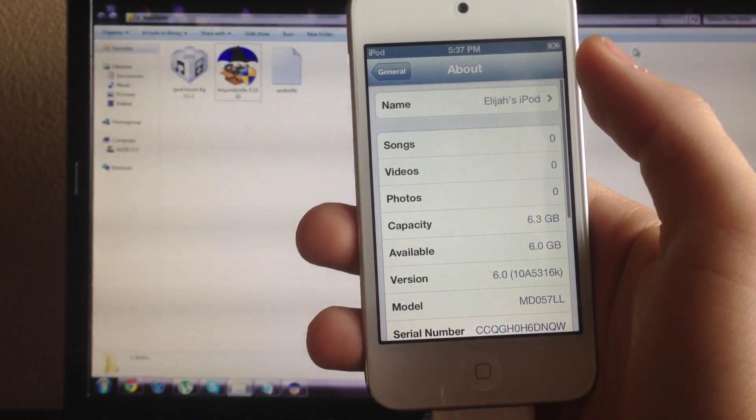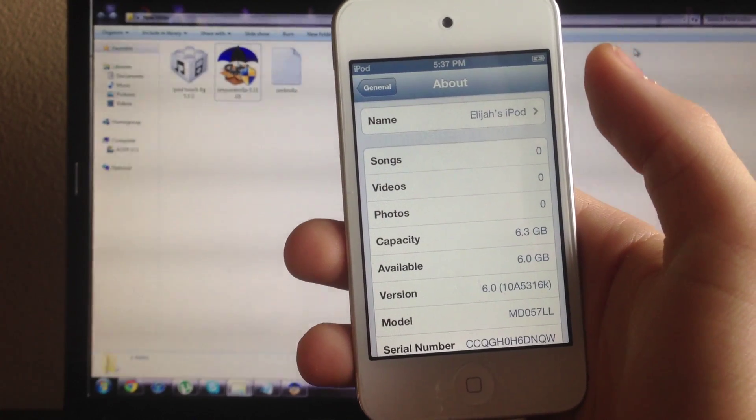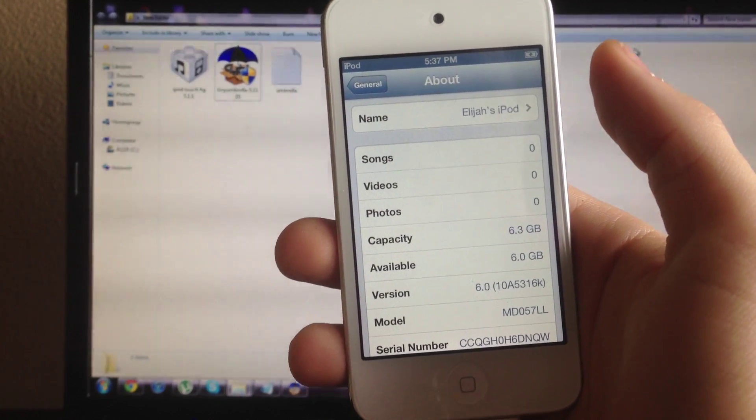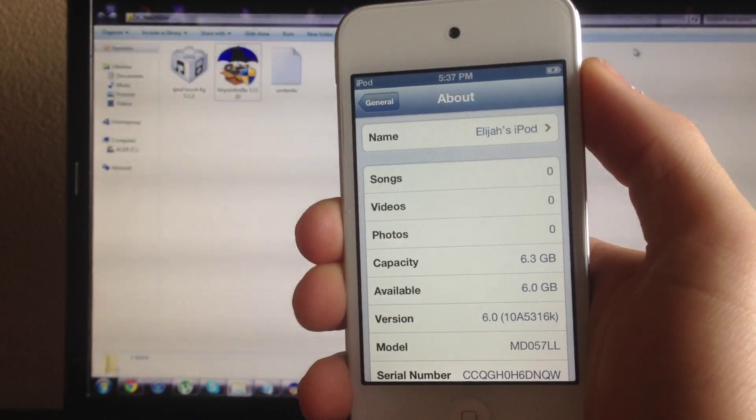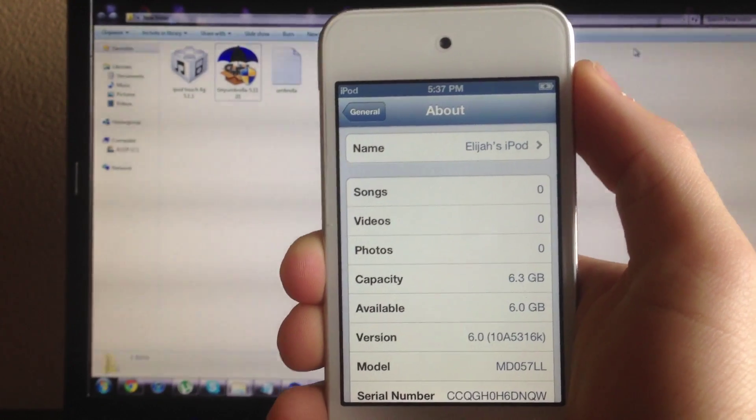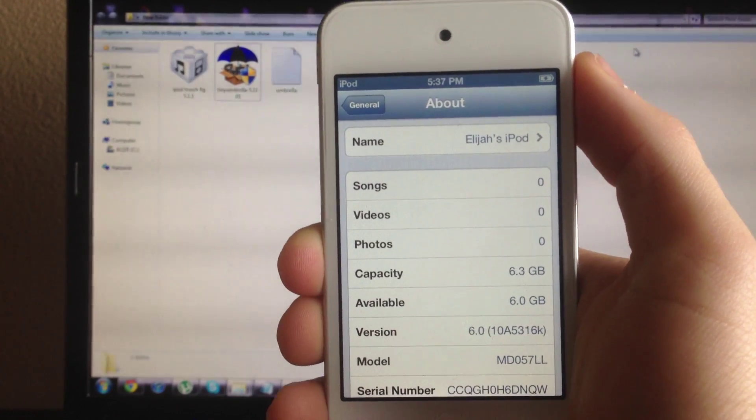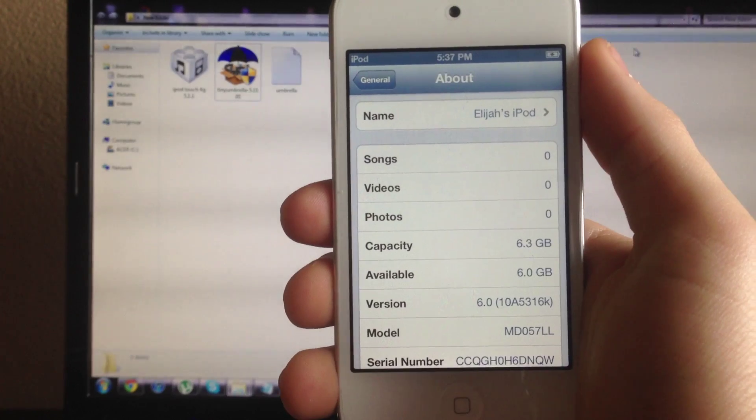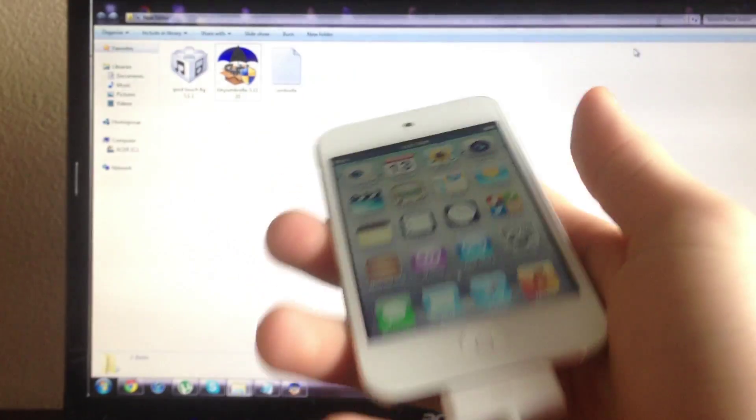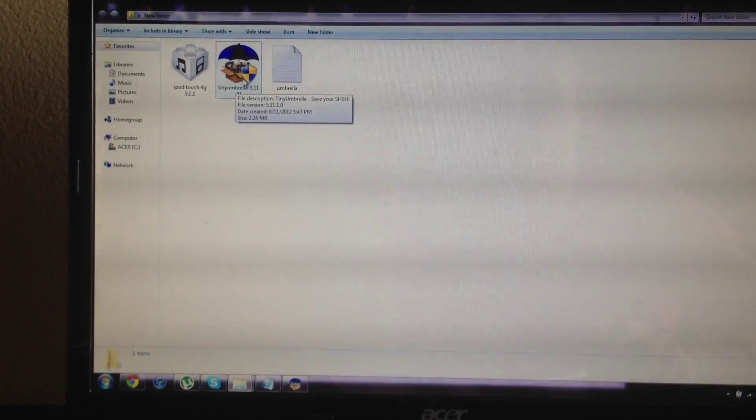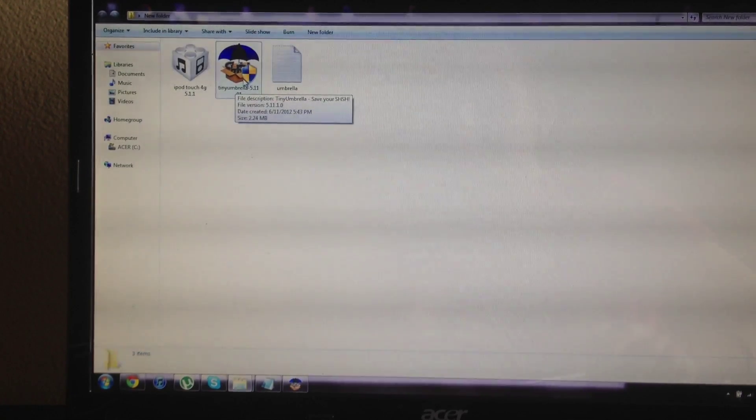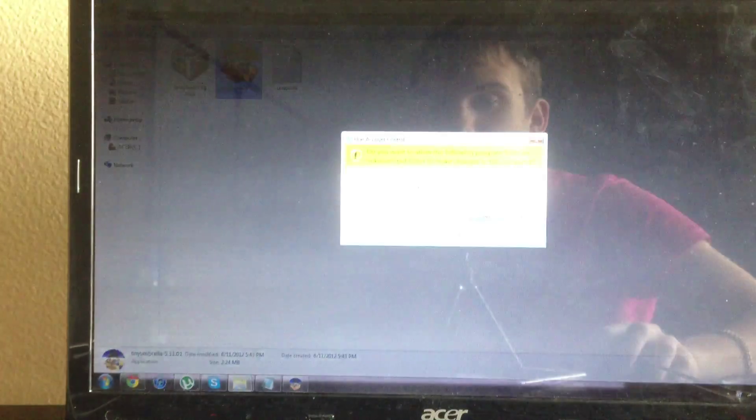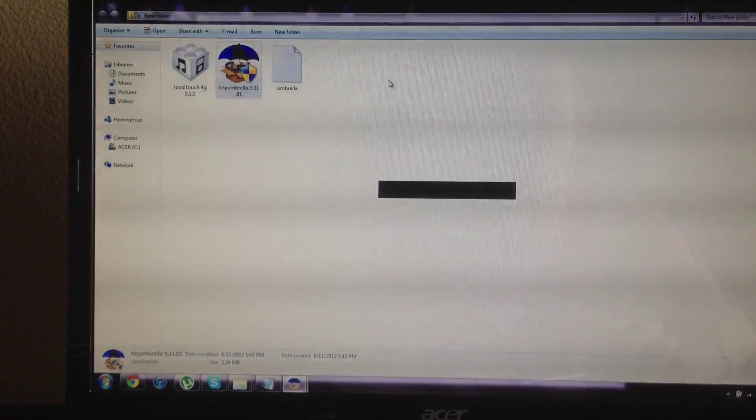If you were ever jailbroken then you did save the SHSH because Cydia automatically saves the SHSH for the software file that you jailbroke for and usually for the ones that keep on going in the updates. Right now I'm on 6.0 and to check what software files you have the SHSH for, this is unique for every device and every device has its own SHSH files. You have to save it when the file was being signed by Apple and Cydia does that automatically for you, and Tiny Umbrella is another program that you can use to do that.